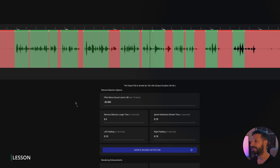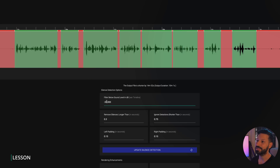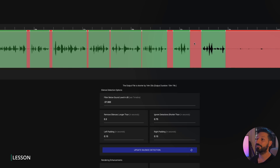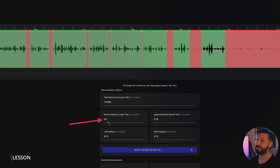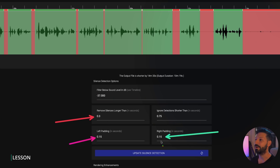You can tell what's being kept by seeing that everything in green is what you're keeping in and everything in red is going to be cut out. You can increase or decrease the dB amount here to make sure that your silences are being detected properly and your actual audio is being included. For me, I found 0.3 seconds works really well for the 'remove silences longer than' section. For the left and right padding, I've set this to 0.15 seconds, which are the times before and after the silences.